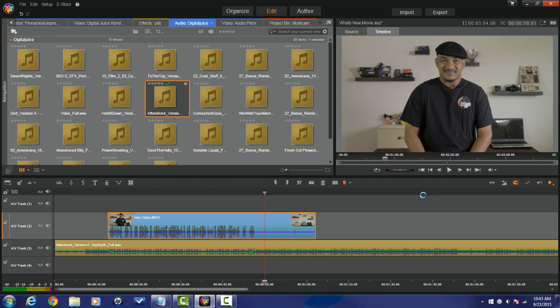Now besides the multicam, the audio ducking, the project bins, the favorite folders, guess what else we got? More effects.